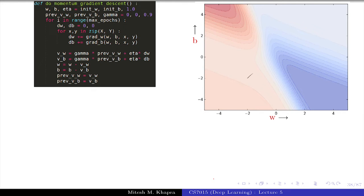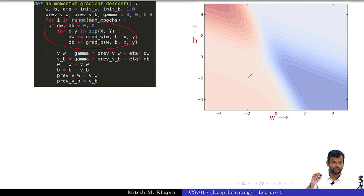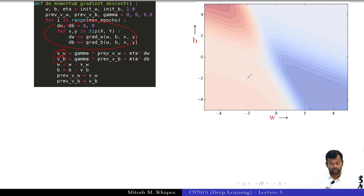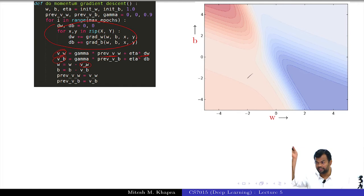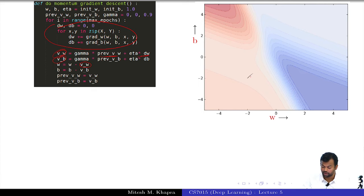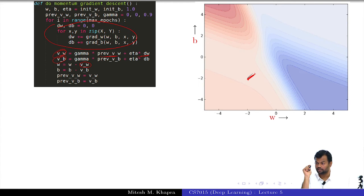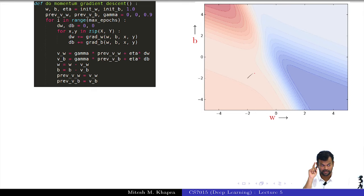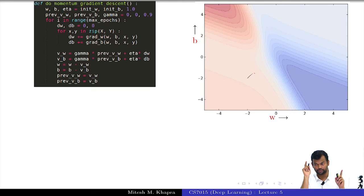This is the code for momentum-based gradient descent. This part computes the gradients with respect to all the points. Then you keep a running sum — which is the previous gradients and the current gradient — and then you simply subtract that running sum. Now, this black curve is gradient descent run for around 100 iterations. I am going to run momentum-based gradient descent and each click is going to be one step — observe what happens.